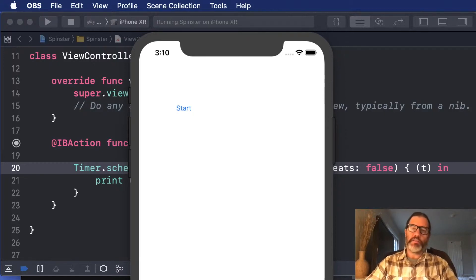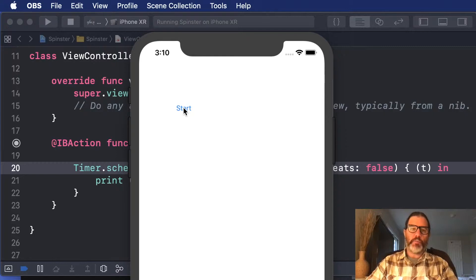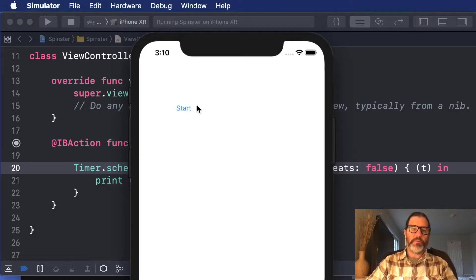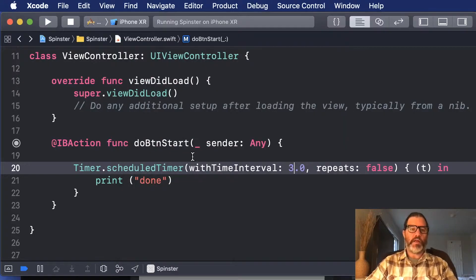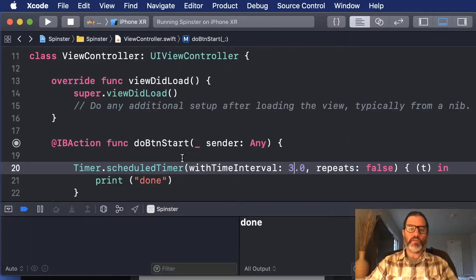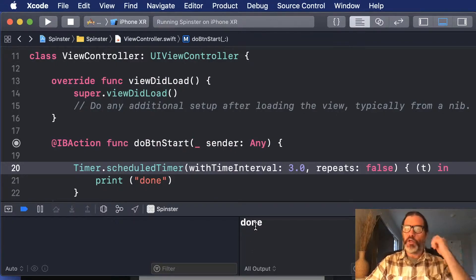So I've got a simple app here, and I've just got a start button, and when I tap this, it starts a timer as if it were going out to the server or something, and then three seconds later it prints done.